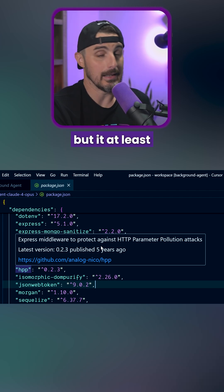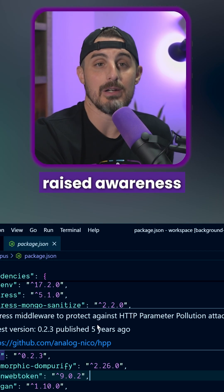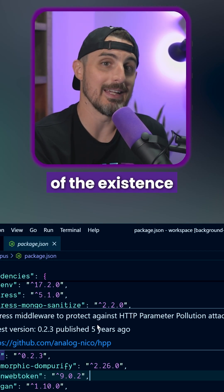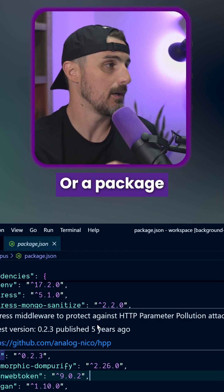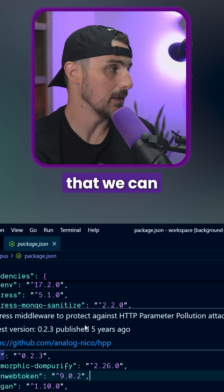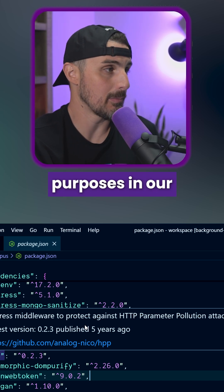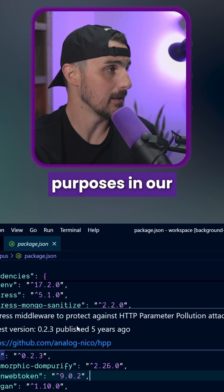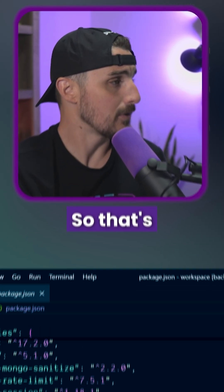But it at least raised awareness to me of the existence of such a thing or a package that we can maybe leverage for security purposes in our applications here. So that's pretty cool.